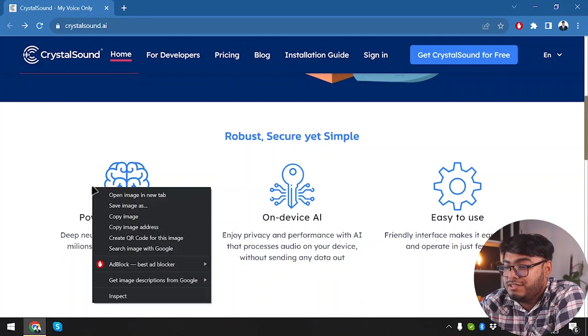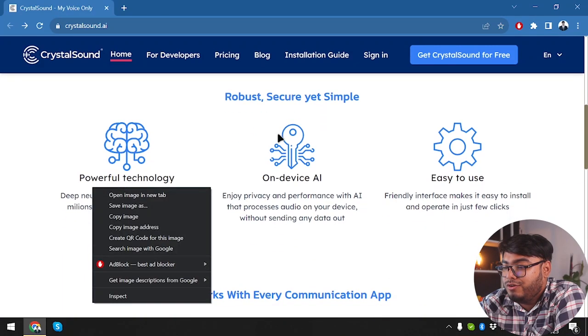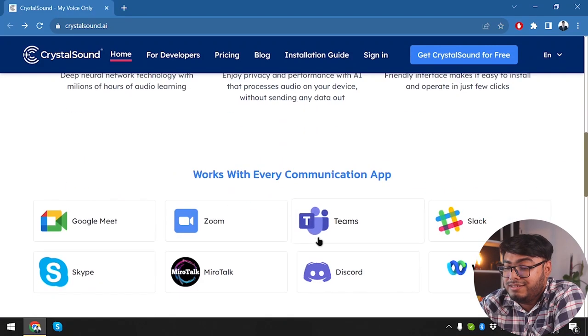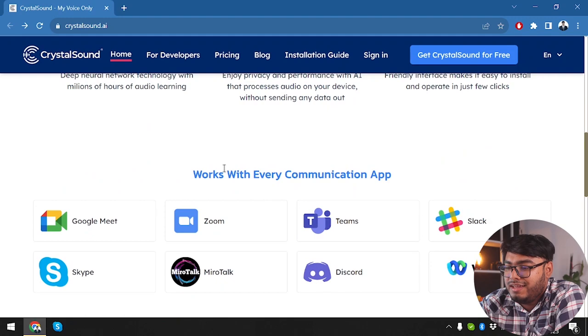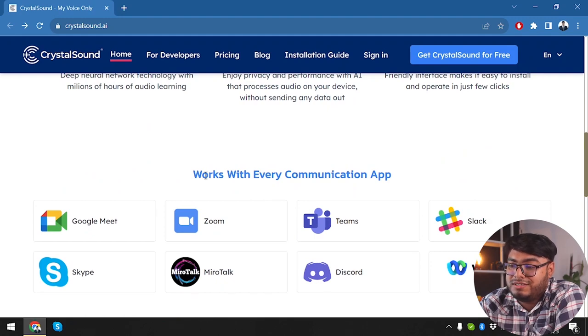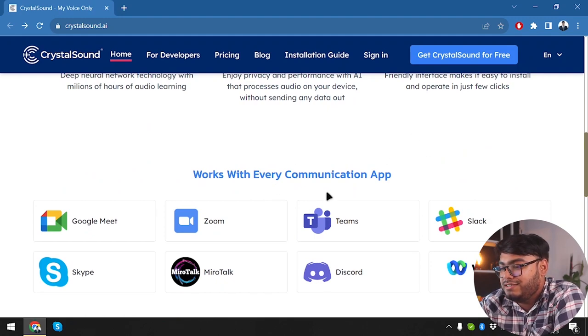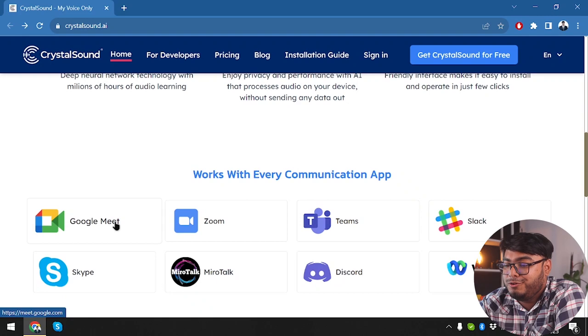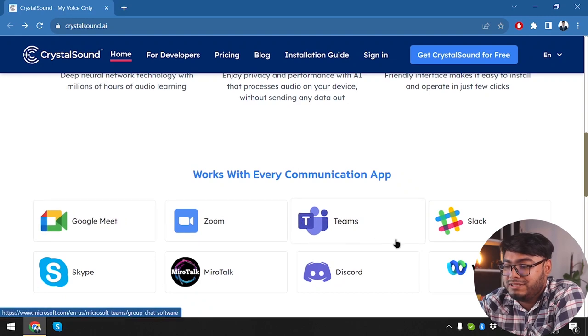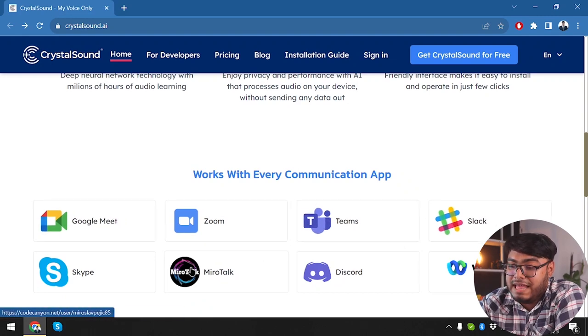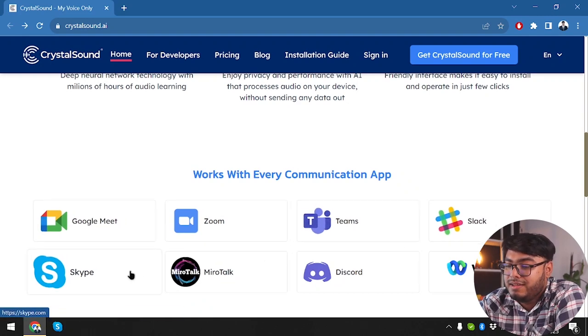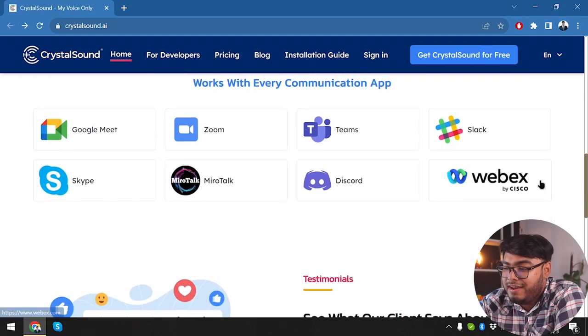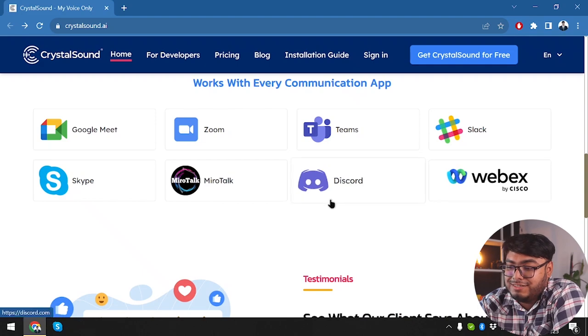So they have powerful technology on device AI ready to easy to use. And guess what? But it works with every communication app, including Google Meet, Zoom, Teams, Slack, Skype, MiroTalk, Discord, and WebEx by Cisco.